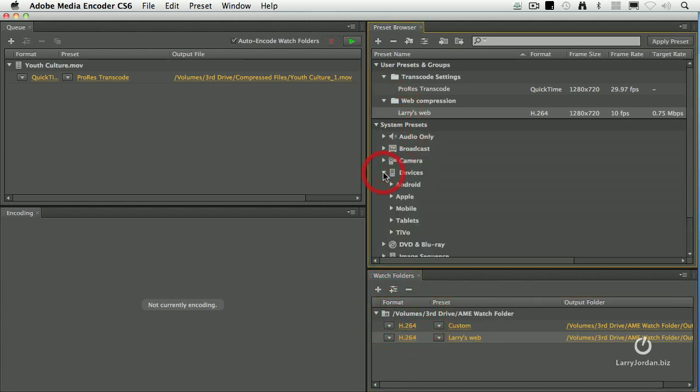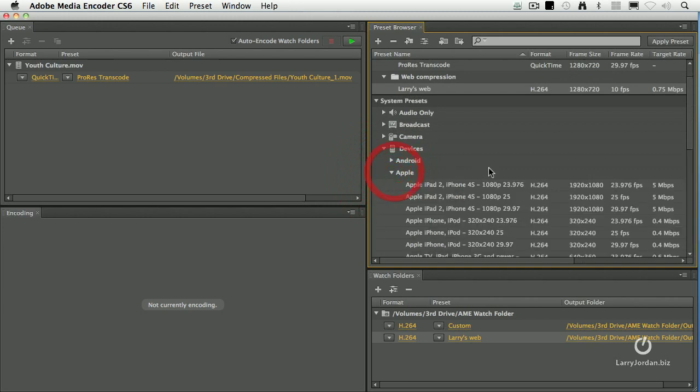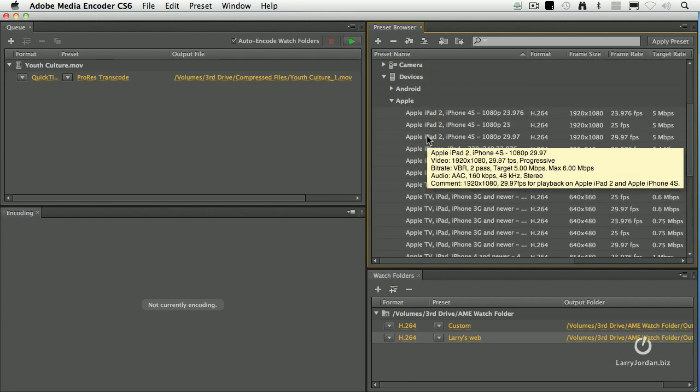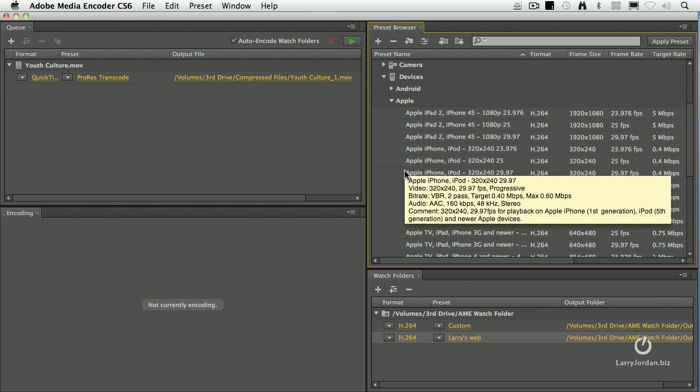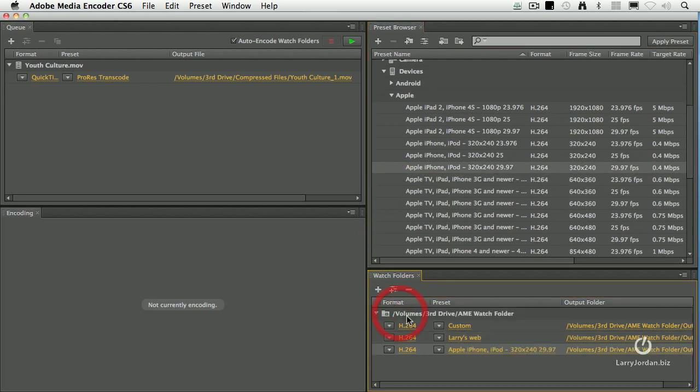So let's go to here, let's go to devices, Apple, and let's pick an iPhone. Say, pick something small. This one right here. Drag that down.